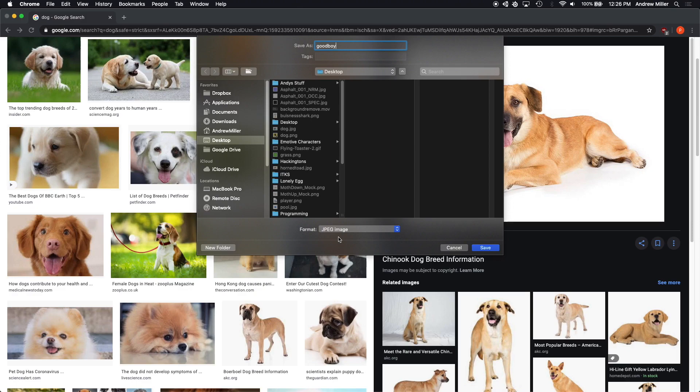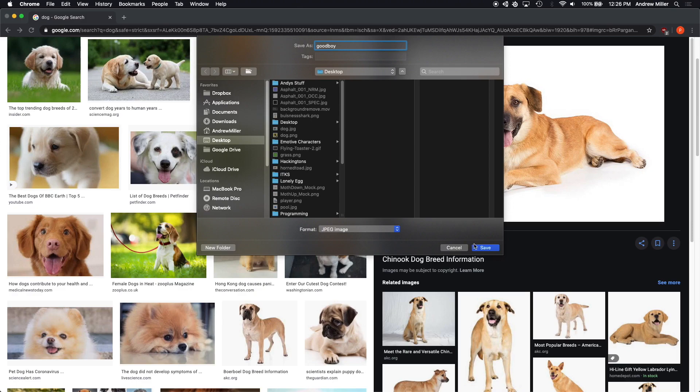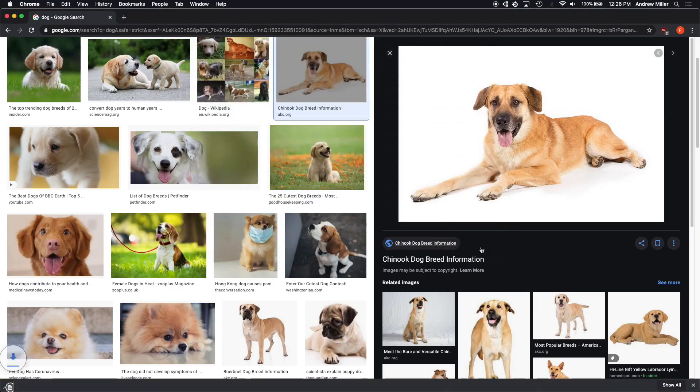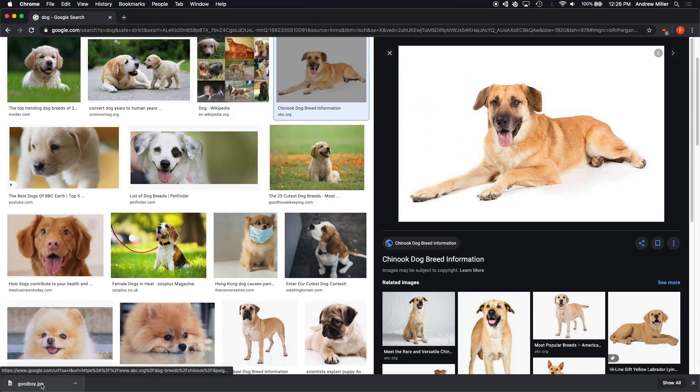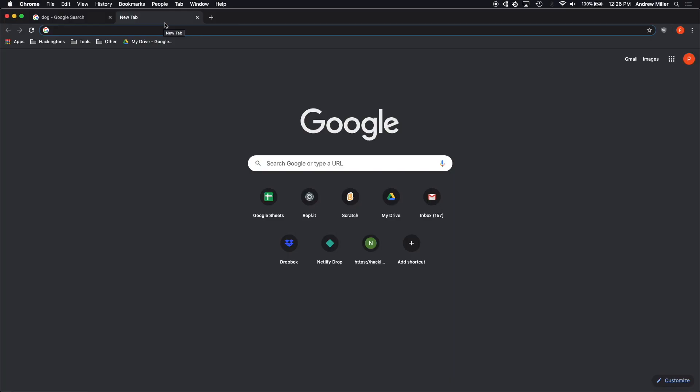But fear not, there is a way that we can remove the background on this excellent dog. In fact, there are several different ways of going about this. You can use a photo editor like Photoshop, but today we're just going to Google a tool that will help us remove the background.